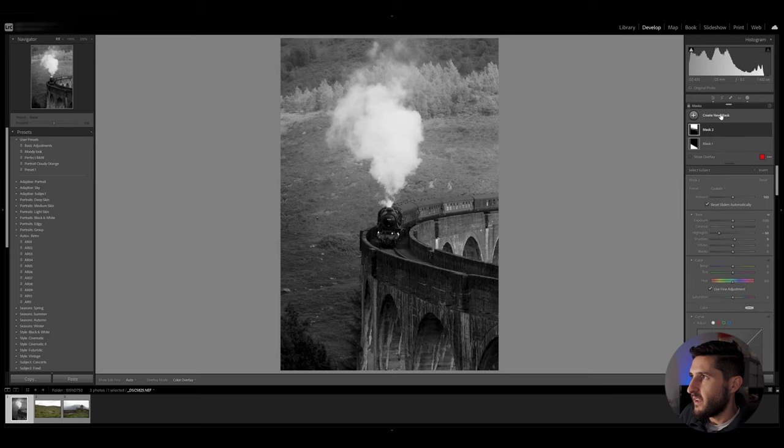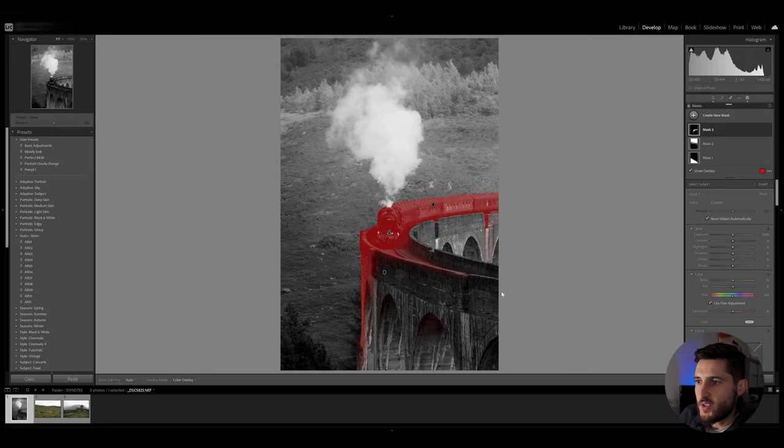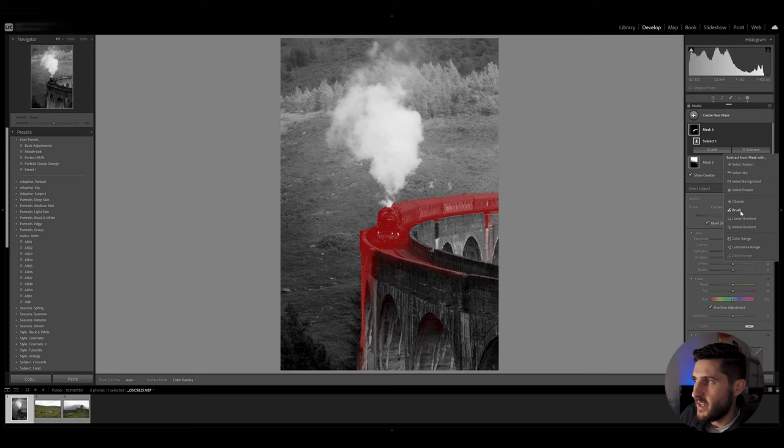And we can create another mask for the subject. Now the selection of the subject as you can see has selected parts of the bridge of the railway itself so I'm going to click on the mask, click subtract and use the brush tool to remove parts of that selection.